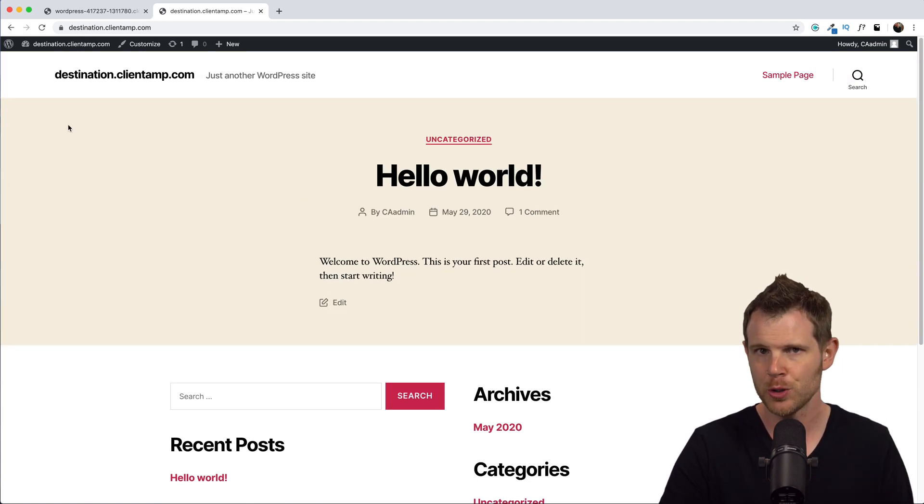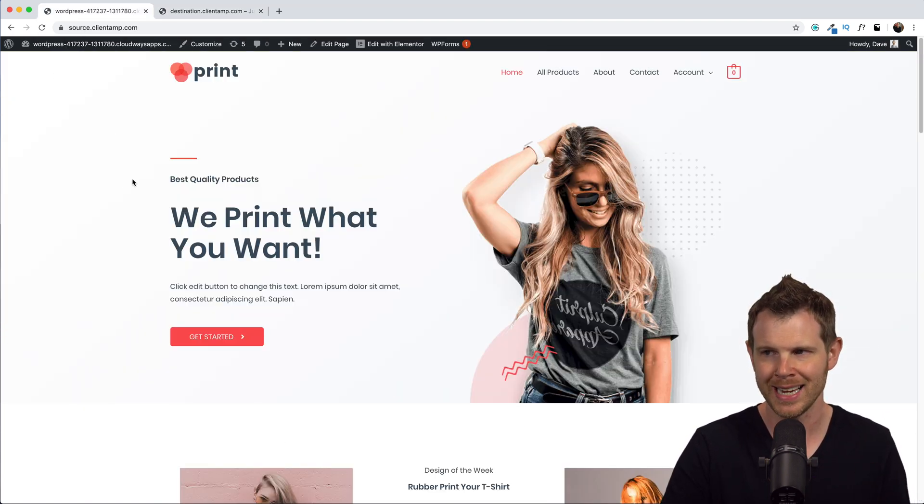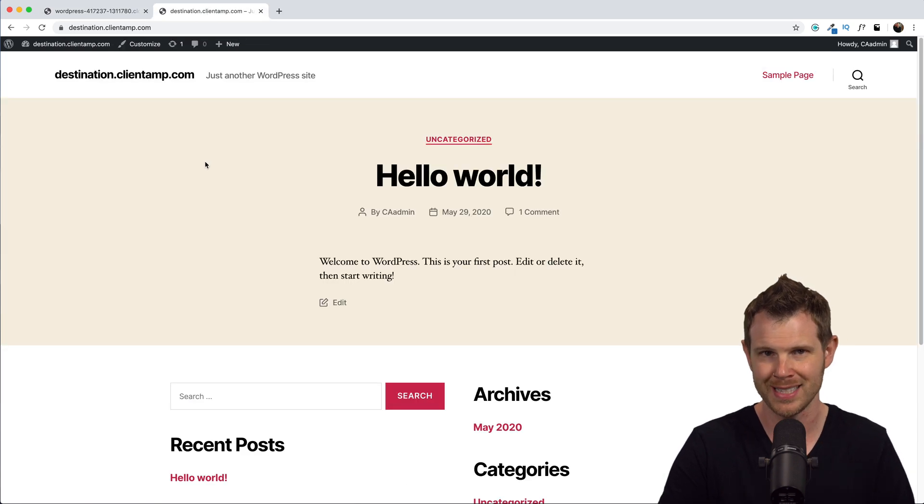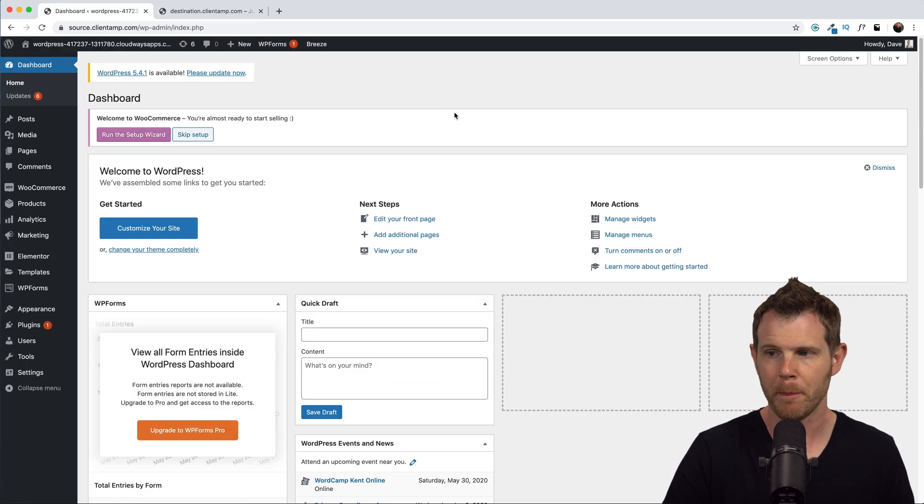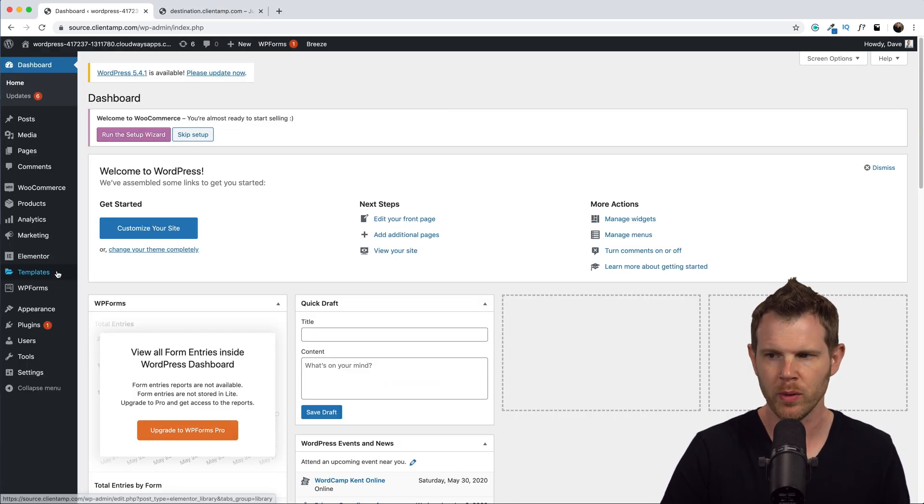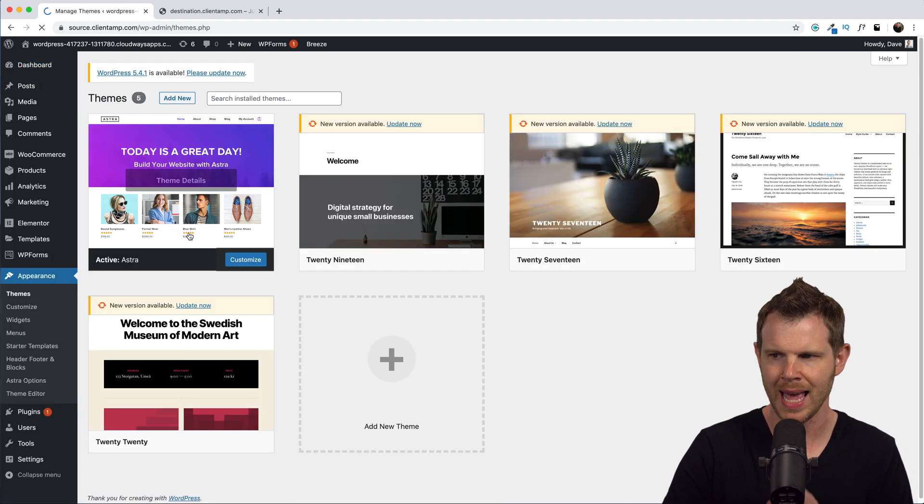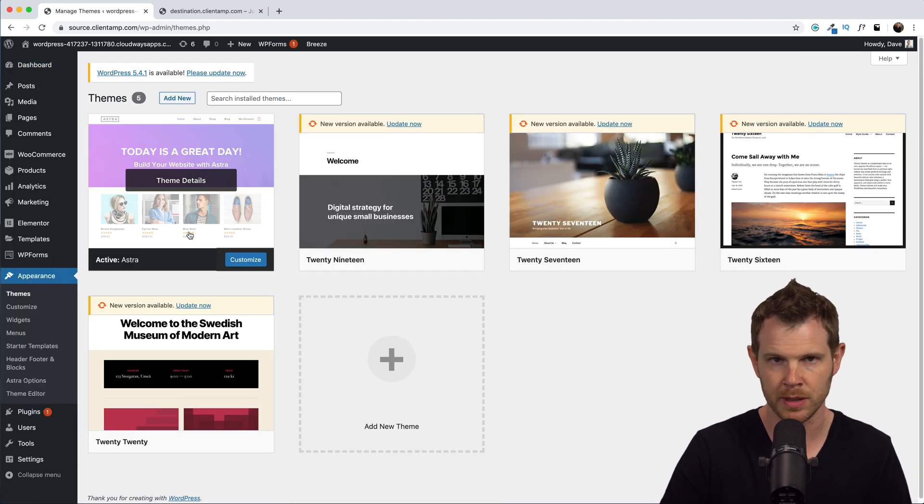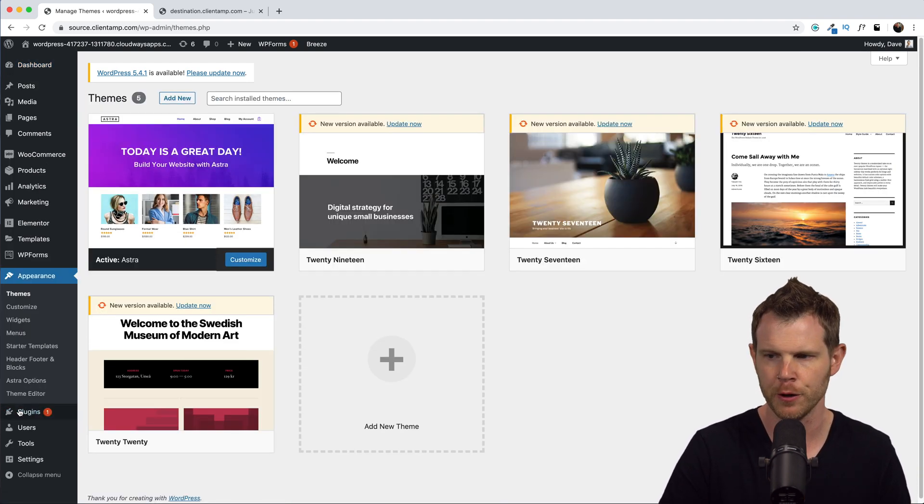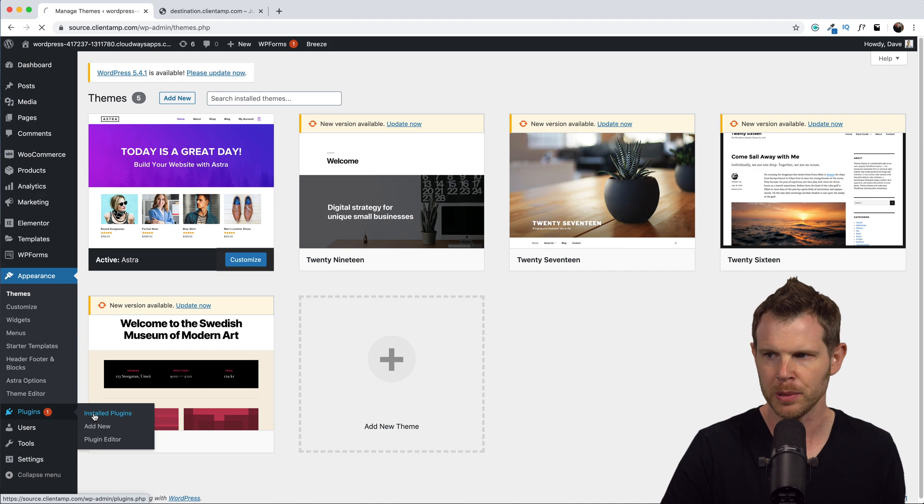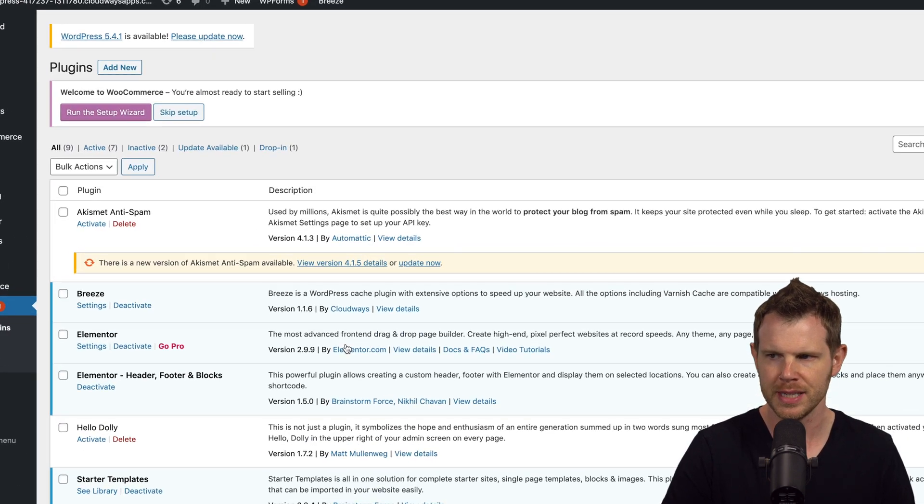So in a few short clicks, I want this site to be moved over to this site. First, let's get our bearings straight so you can see what we're working with. We go under Appearance, you can see I've got the Astra theme installed, just the free version. If we go over to Installed Plugins, you're going to see several plugins already installed.